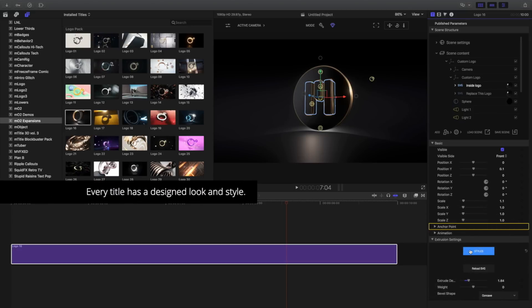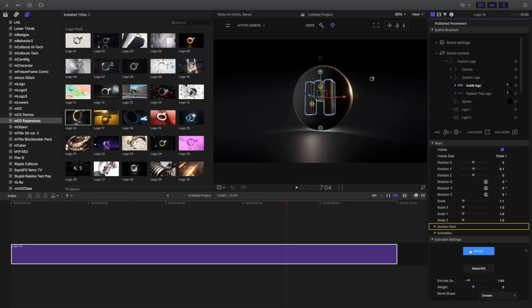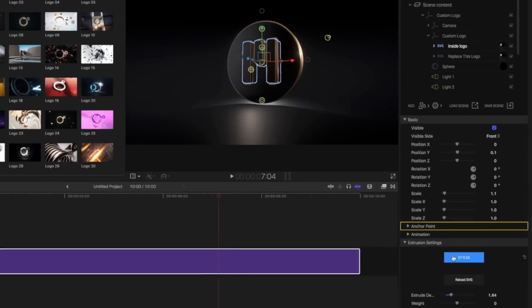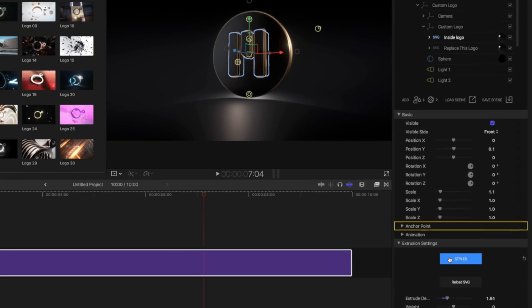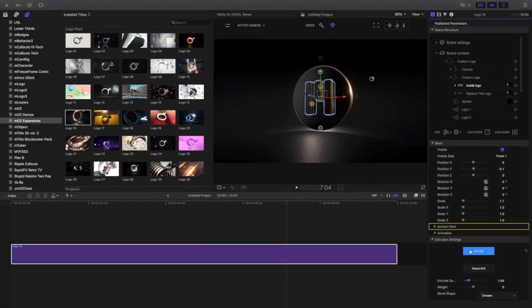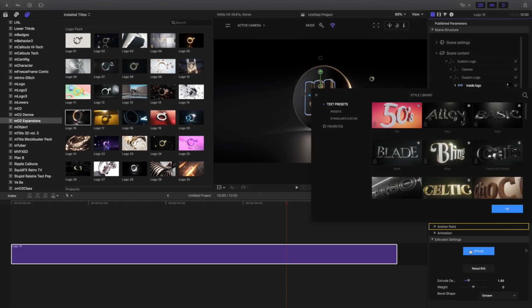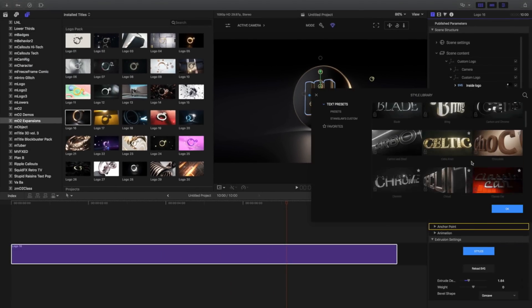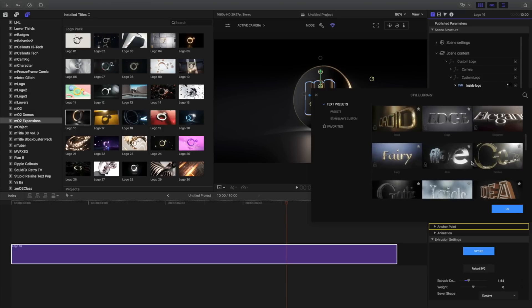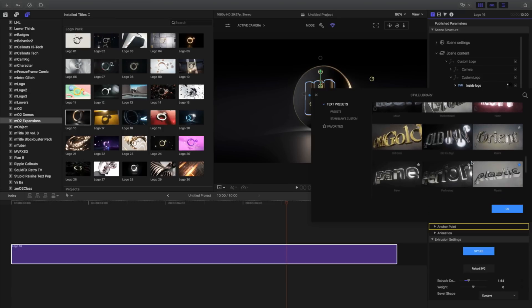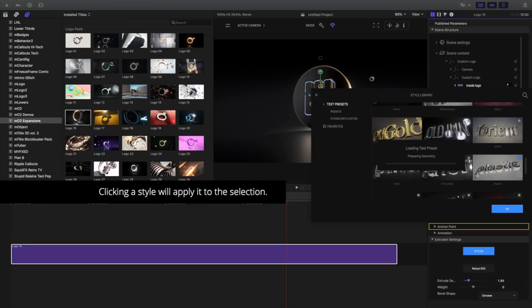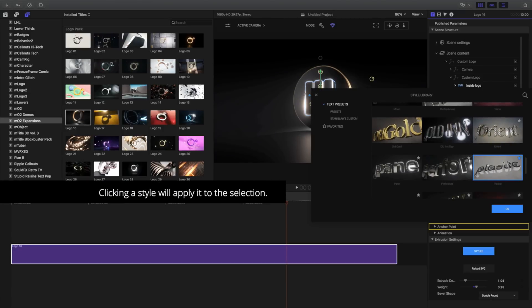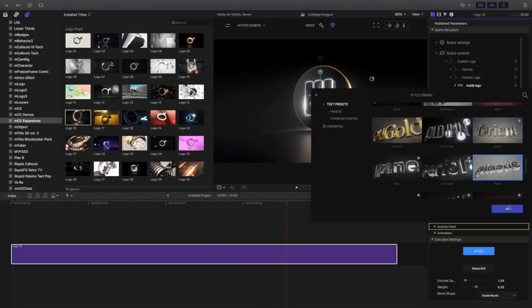A professionally designed style has been already applied to all logo templates, but can be changed or customized. To apply a different style to your logo, open the Style Library and choose a preset. Let's choose Plastic. Clicking will apply it, and I'll close the library.